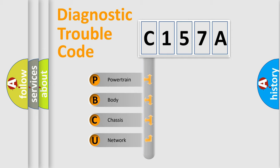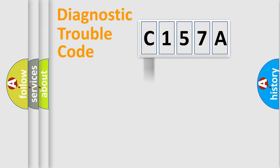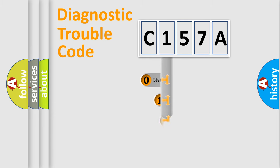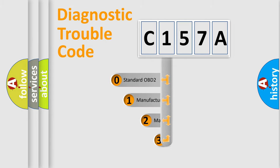We divide the electric system of automobiles into four basic units: Powertrain, Body, Chassis, and Network. This distribution is defined in the first character code.